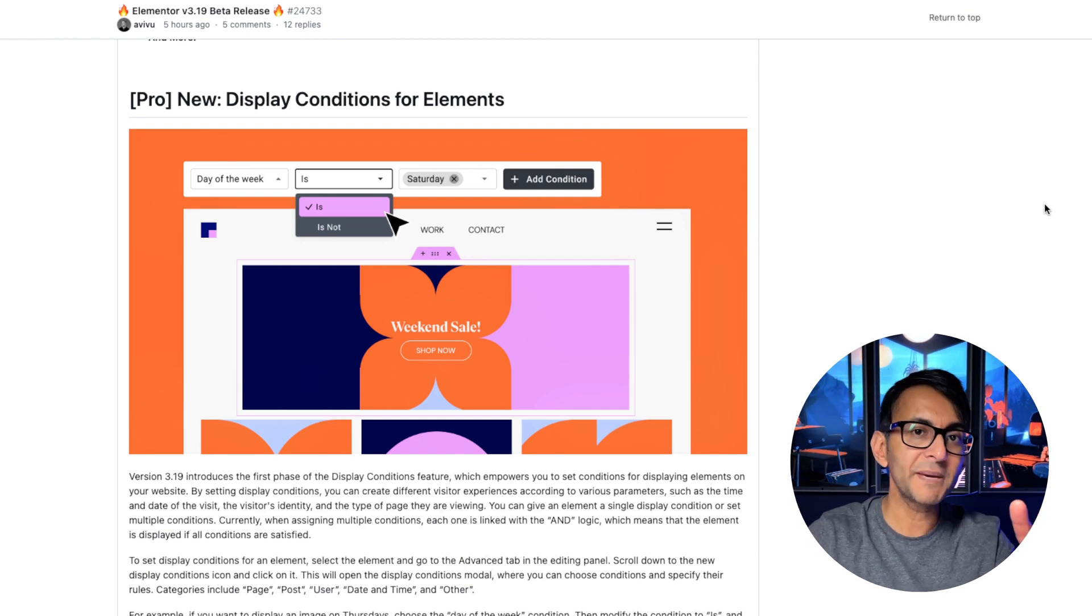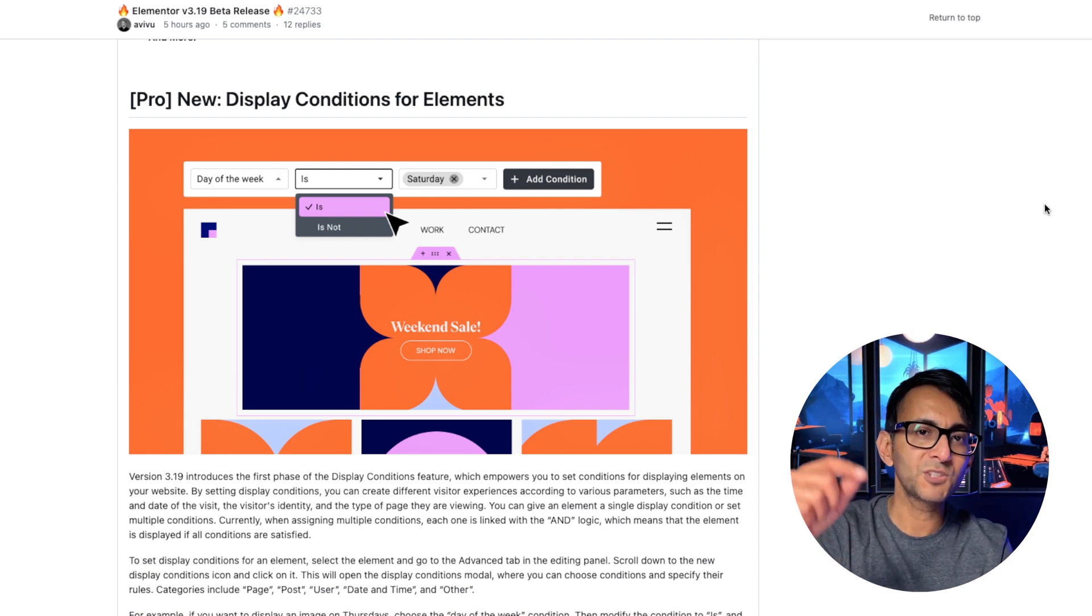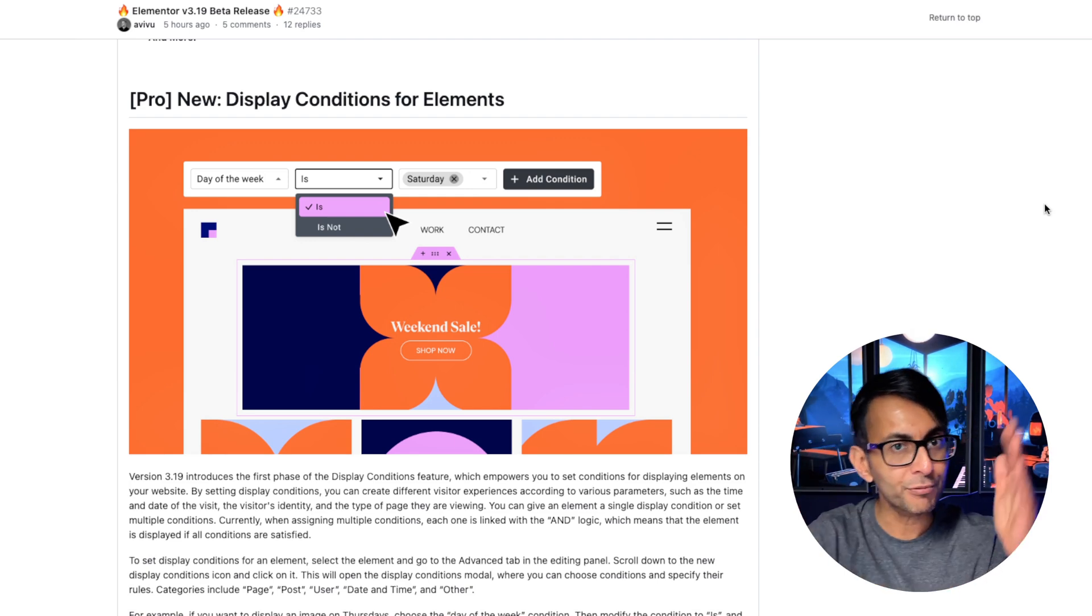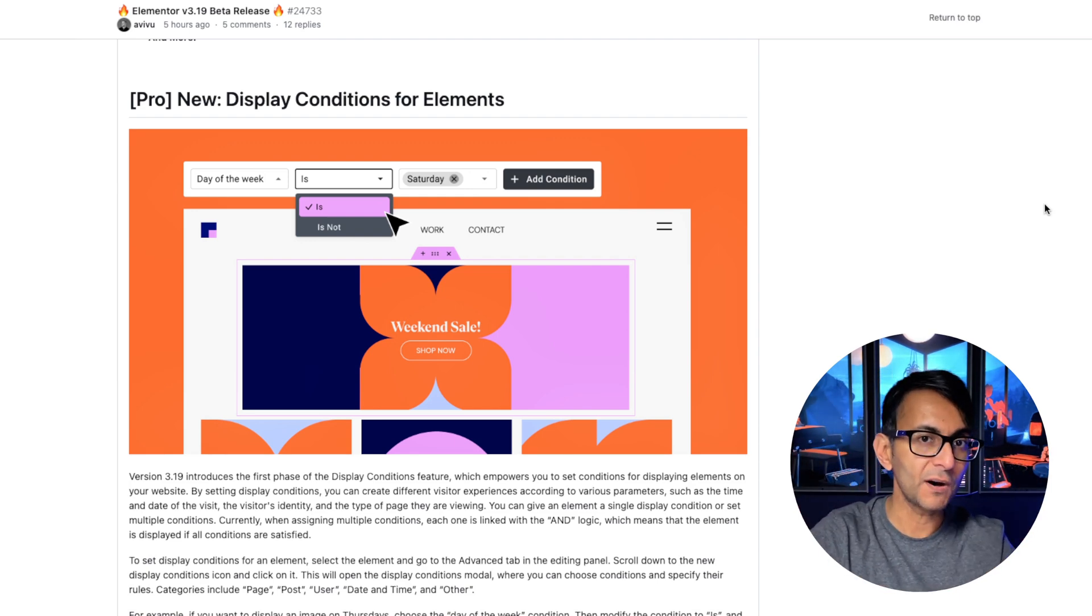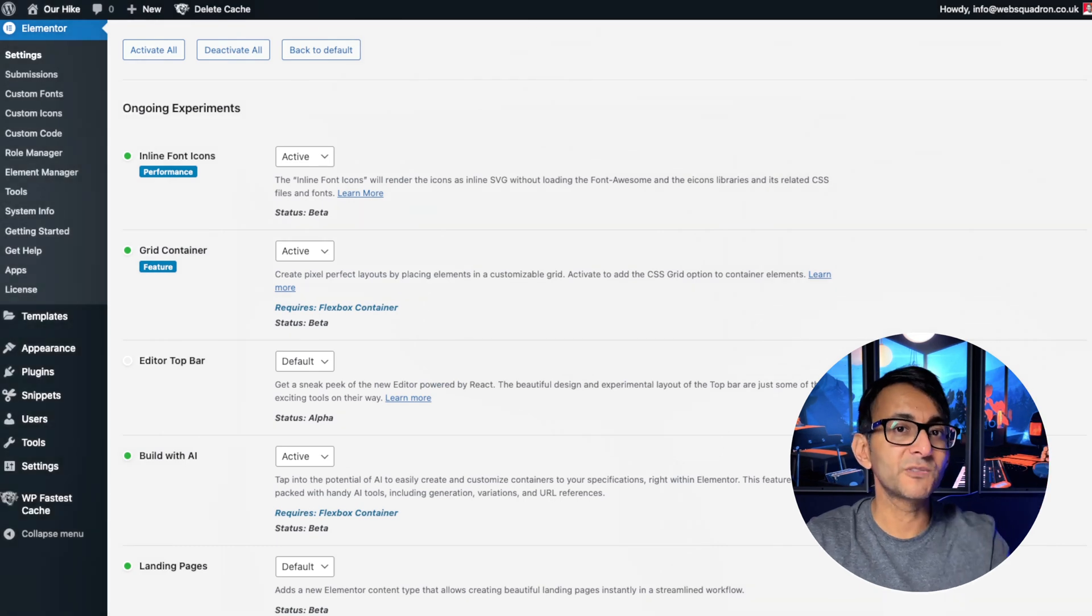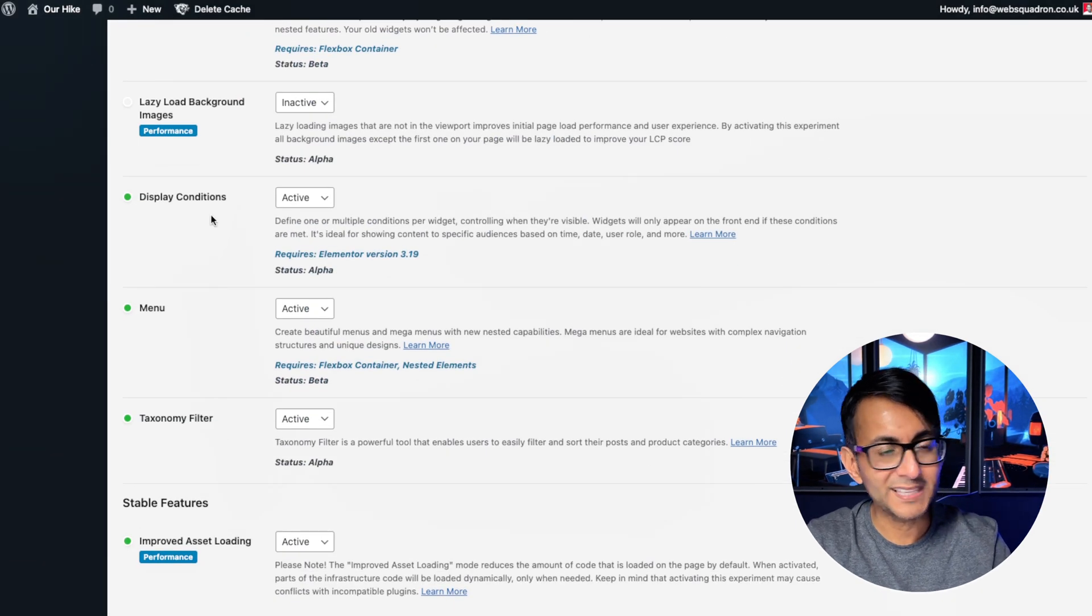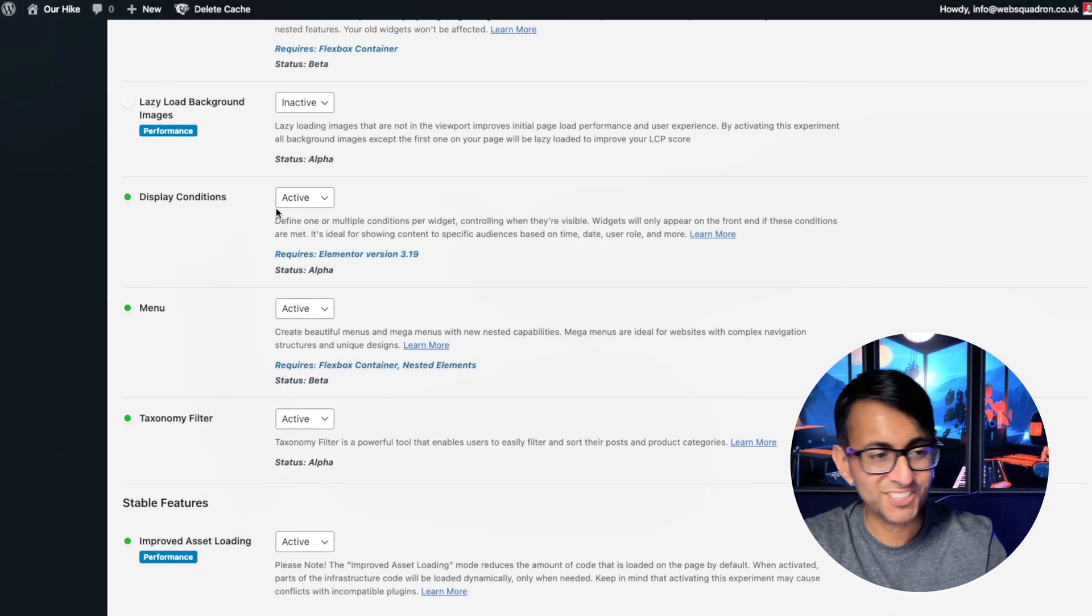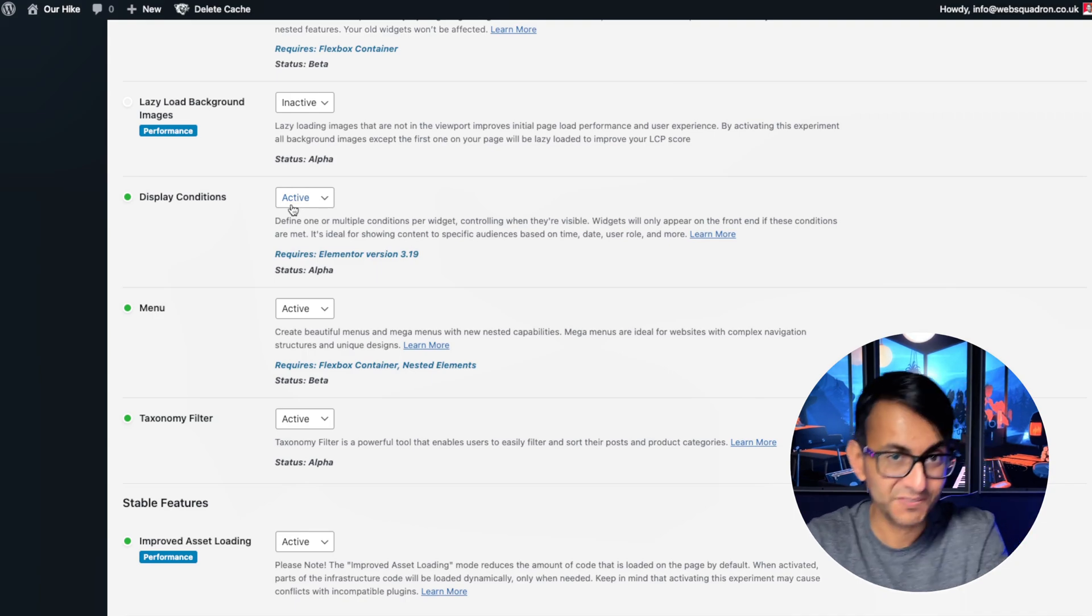Now, what you've got to make sure, though, for everything I've shown you, you've got the Elemental Free and Pro Beta version 3.19. And in your Elemental features, you need to scroll down until you get to display conditions and you want to make sure that is activated.